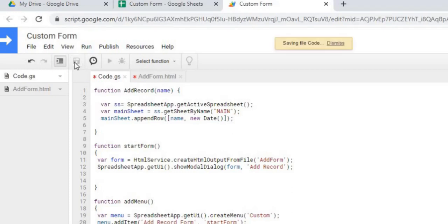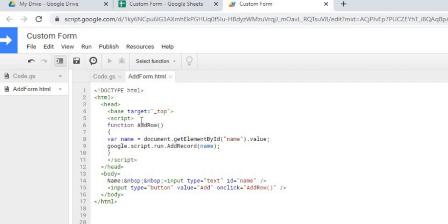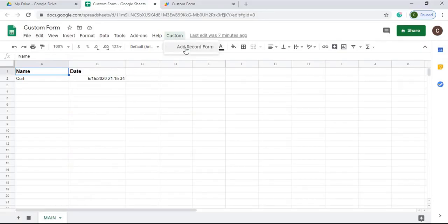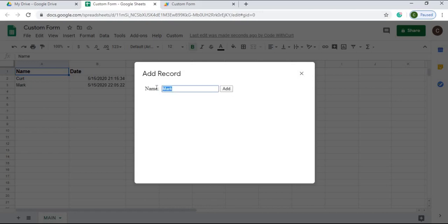Now we go back to the HTML file and call this function using an onclick event on the button. We save, and now everything is tied together — the HTML form, the JavaScript function, and the Google Apps Script function connected to the sheet. If I click Custom, bring up the form, add a name like 'Mark', hit Add — that adds it to the sheet. I can keep adding names.